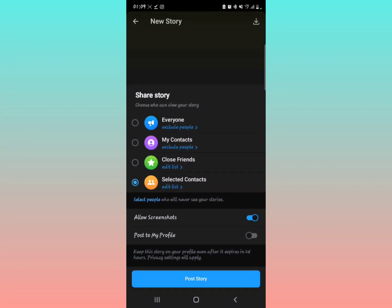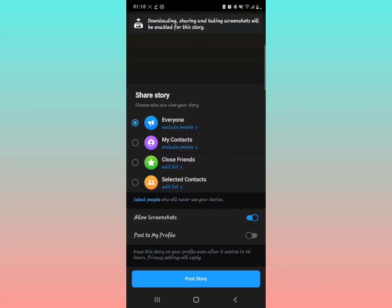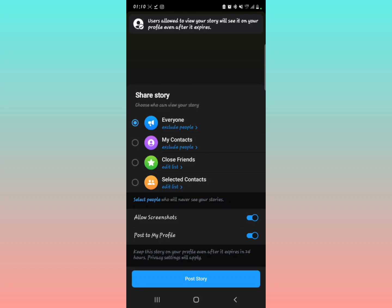Then, the other settings you probably want to know about: if you don't want to allow people to take screenshots of your story, you can decide to toggle this off. But if it's okay with you that people can take screenshots of your story, you can just toggle this on. Then if you also want to post to your profile, you have to turn this on, but if you don't want to do that, you need to toggle it off.